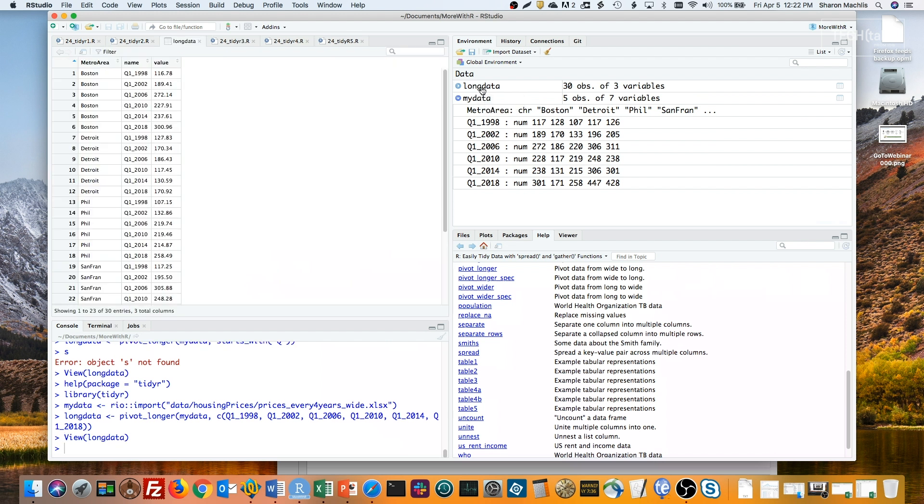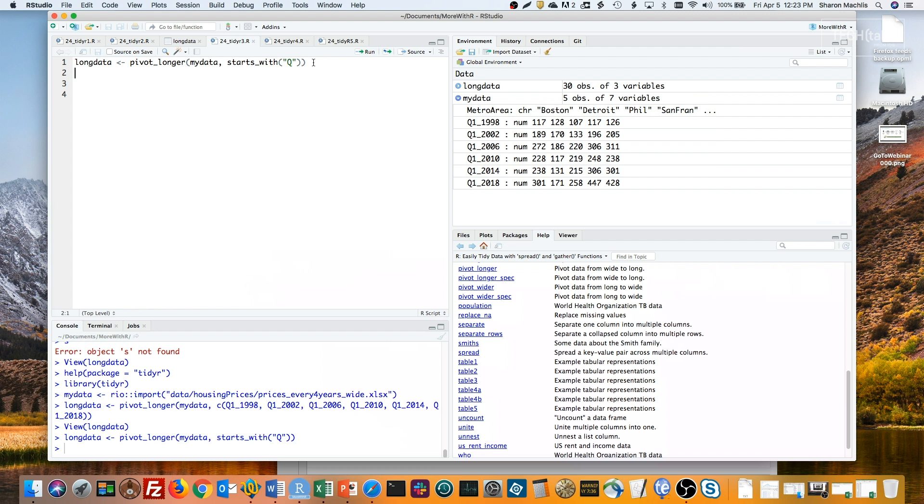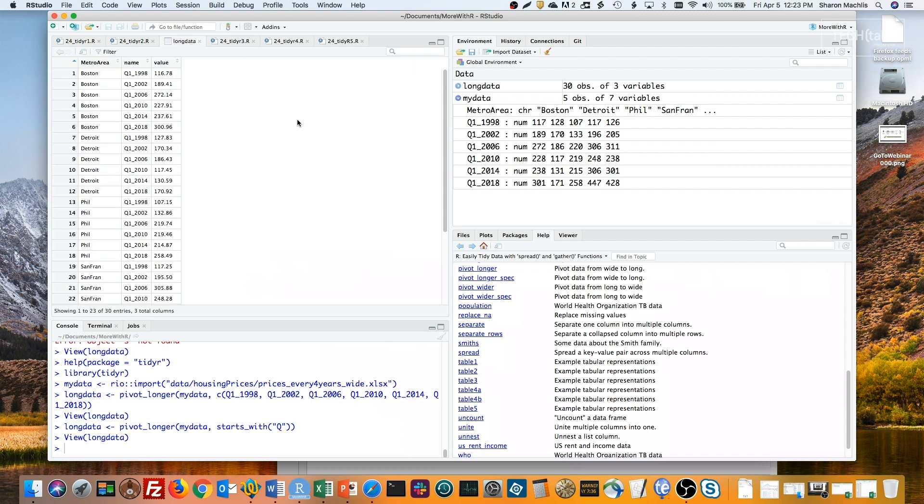And here's that long data set. But I could also write this statement using a dplyr-like select statement for all columns starting with Q or starts_with. You see here starts_with and the character Q. If I run that, I'll get the same data set.